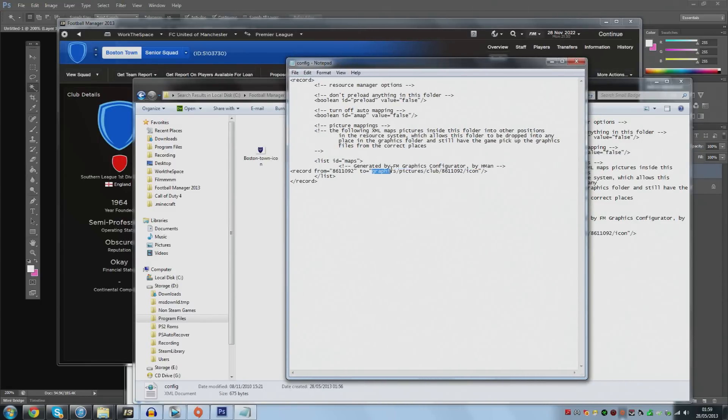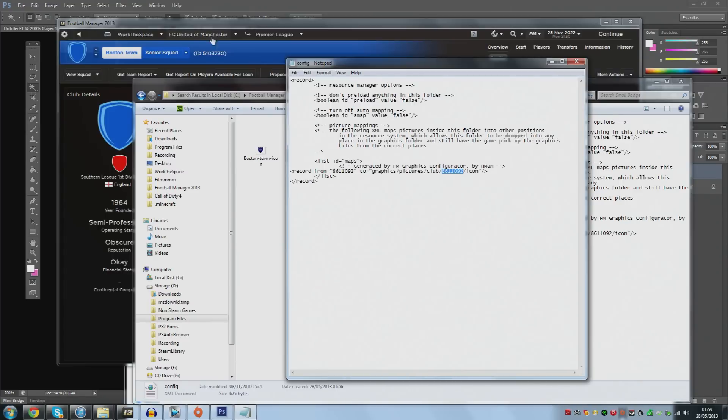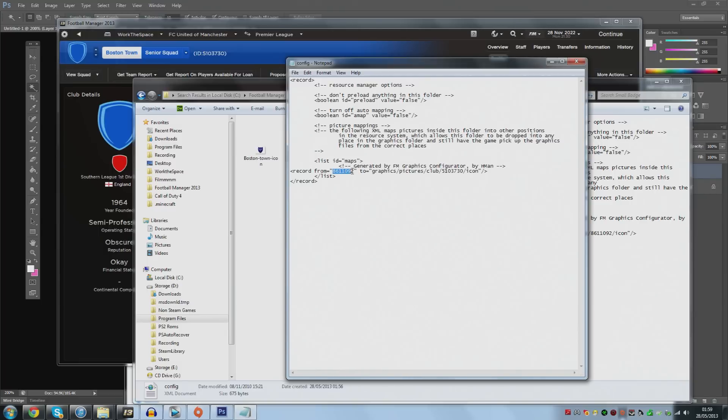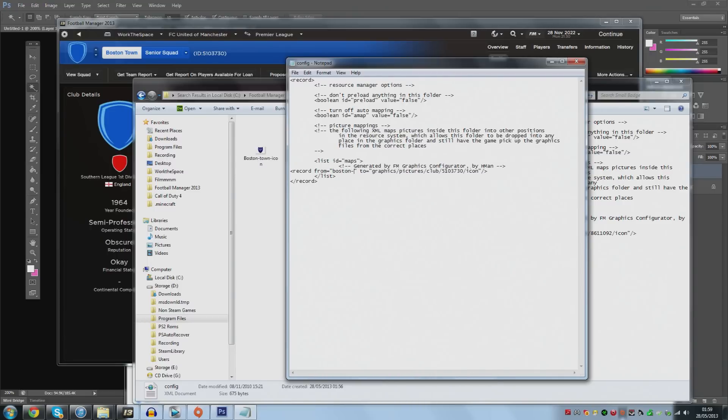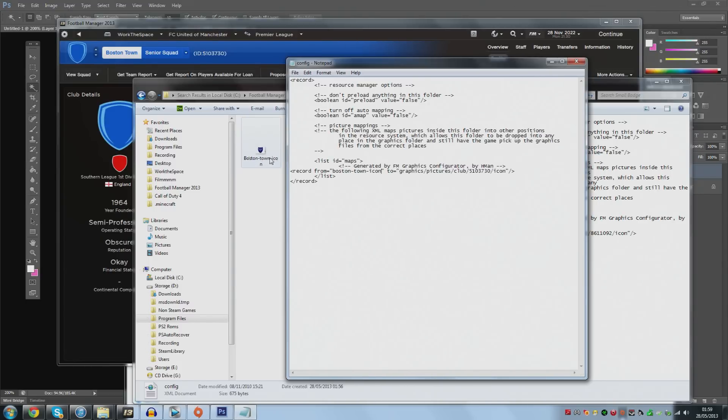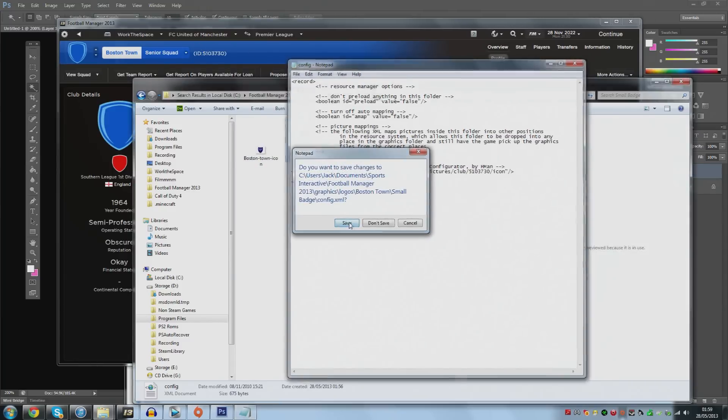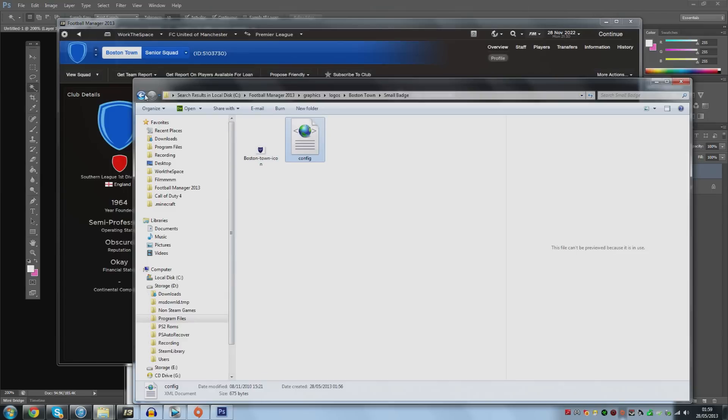What you're going to do is in this number, this bit here where it says graphics, pictures, clubs and then a number, you're just going to simply type in the number up here which is the ID of the club whose badge it is. So in this case it's Boston town so we just go 5103730. And then when it says record from you've simply got to match this up to the name of the file. So in this case Boston town icon. It's really important that you do make sure you have all the hyphens and stuff in. What you could do is simply rename this badge image folder file to the name of the club ID. That will keep things simple for you. Once we've done that close and save.